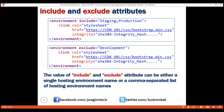The value of the include and exclude attributes can be either a single hosting environment name or a comma-separated list of hosting environment names. The benefit of using the exclude approach is that tomorrow, if we spin up a new environment like UAT, we don't have to make any change here because even for the new UAT environment the minified Bootstrap CSS file will be loaded from the CDN. Whereas, if we use the include approach, we have to explicitly add the new environment name UAT to the comma-separated list.